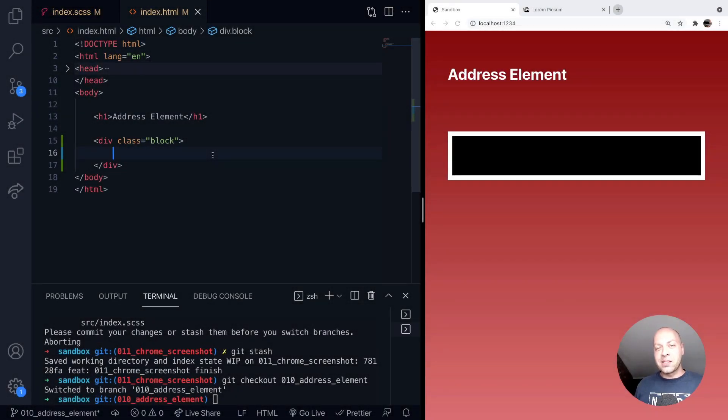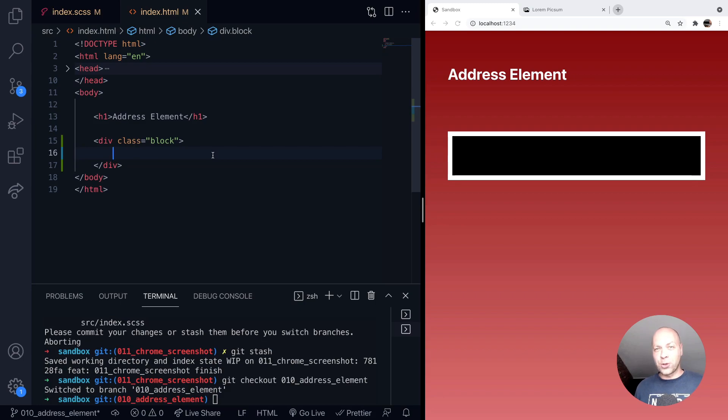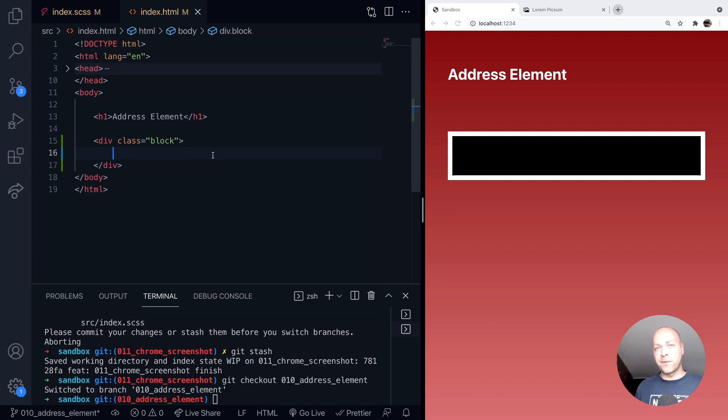So today's web dev tip is all about the address HTML element. If you haven't heard of the address element before, it's the correct semantic tag to use if you're trying to put a geographical address on your web page.